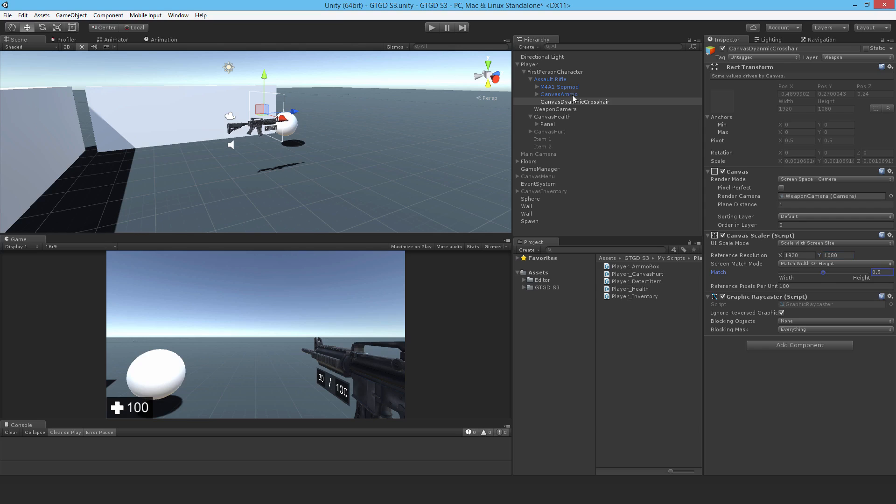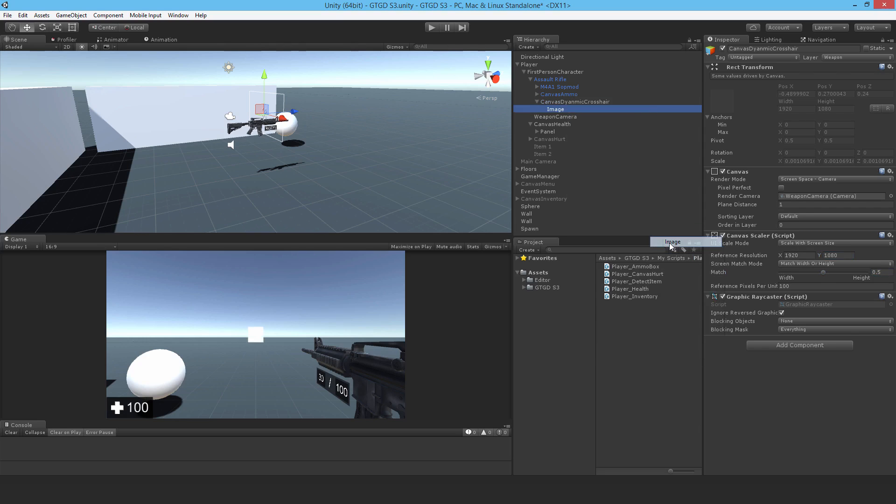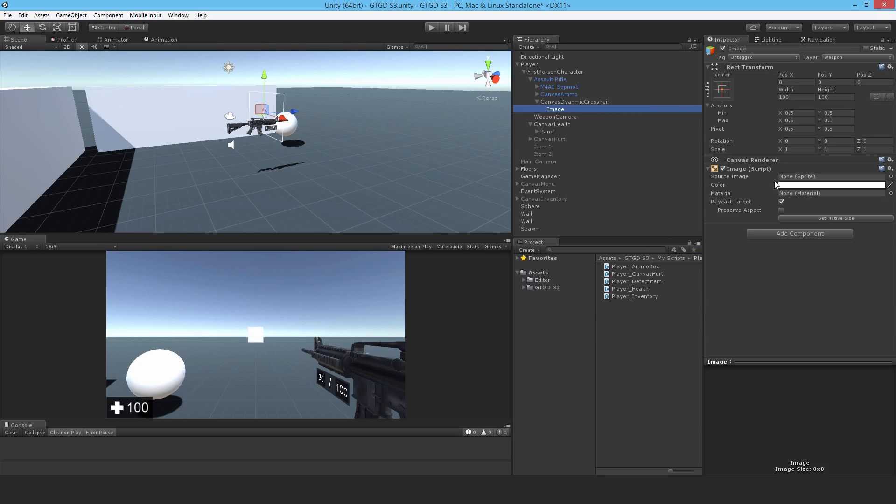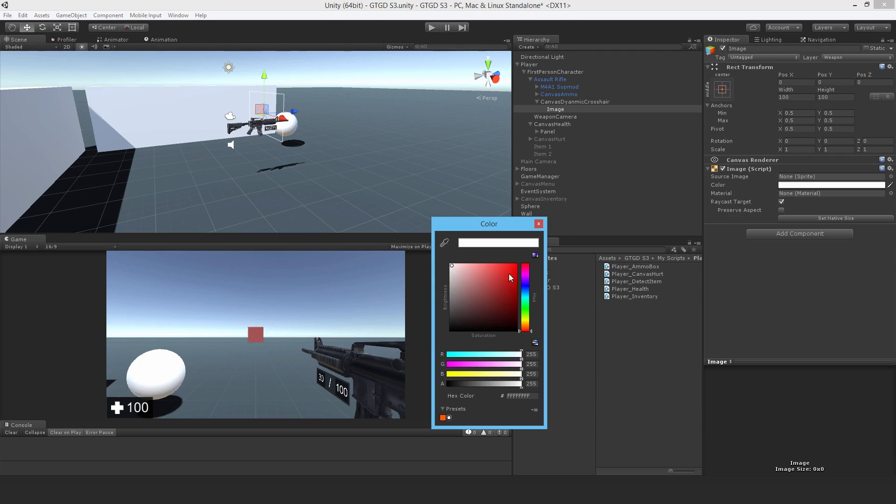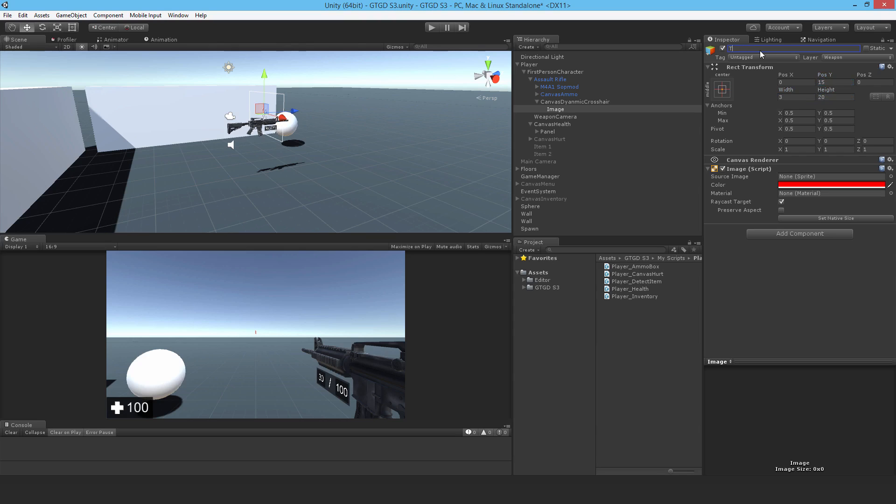I'll now add four images. So UI image. First of all, this one change the color to full red and I'll change the size of it as well. I'll make the width say 3, the height 20, and position 15. I'll just call this Top. This is the top part of the crosshair. You can see a little piece right there.